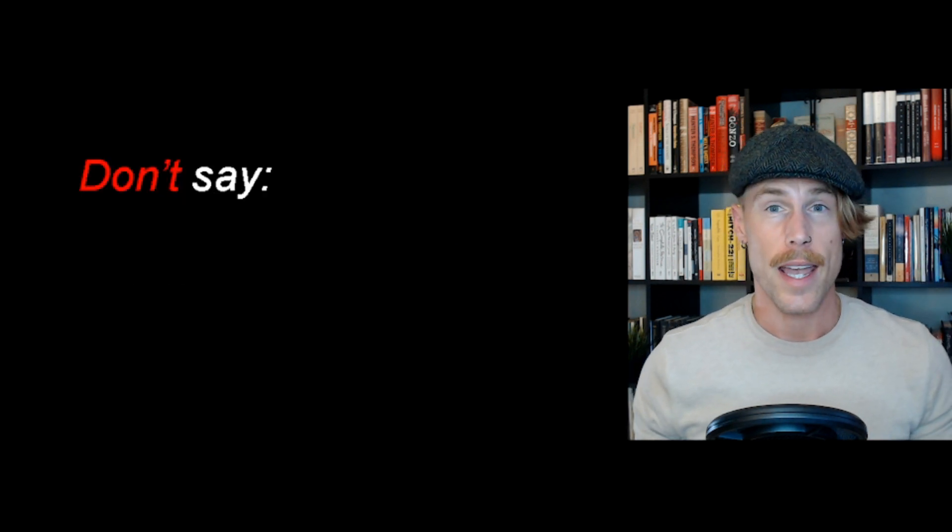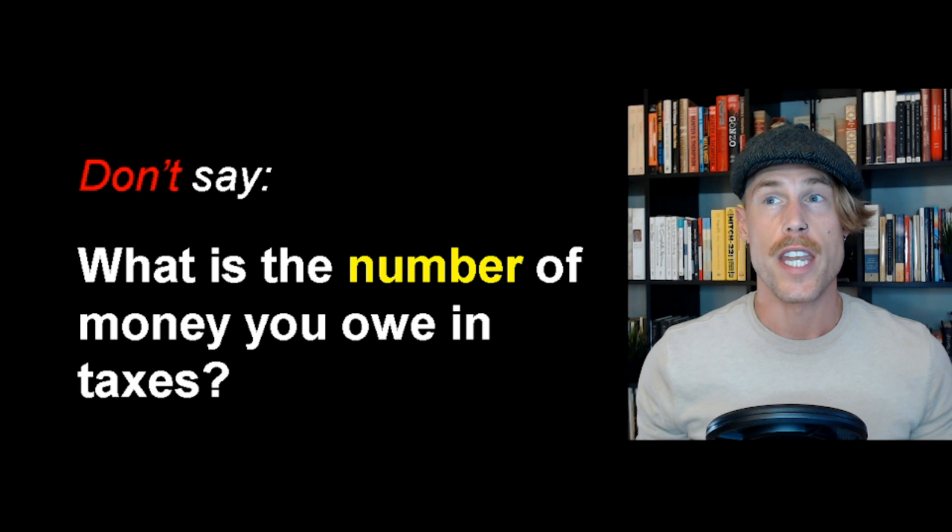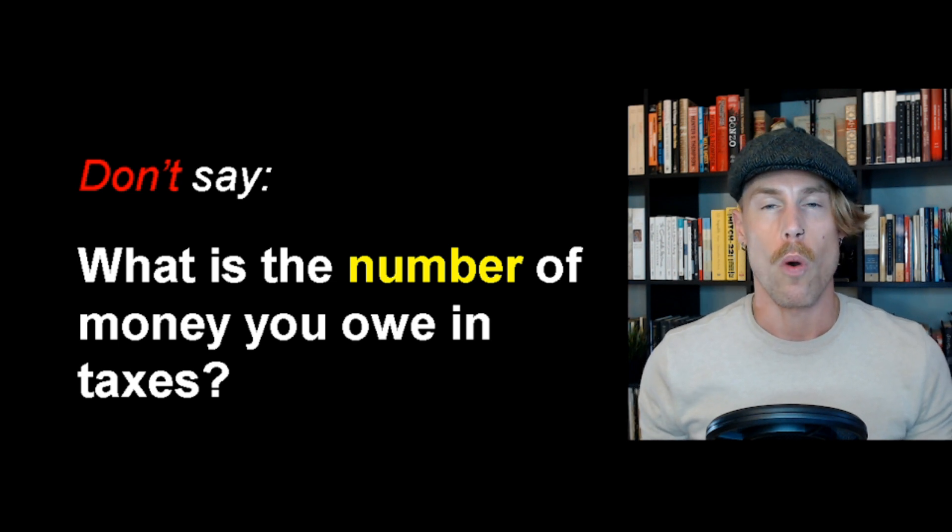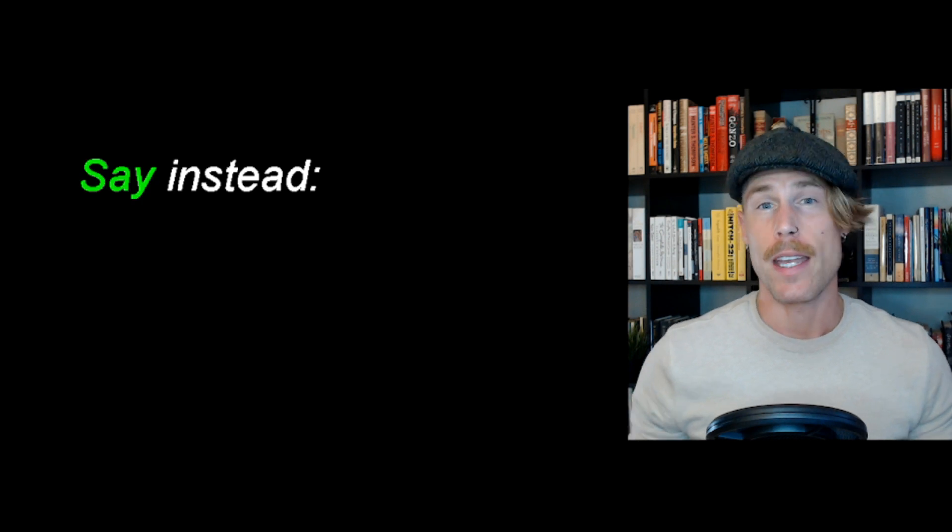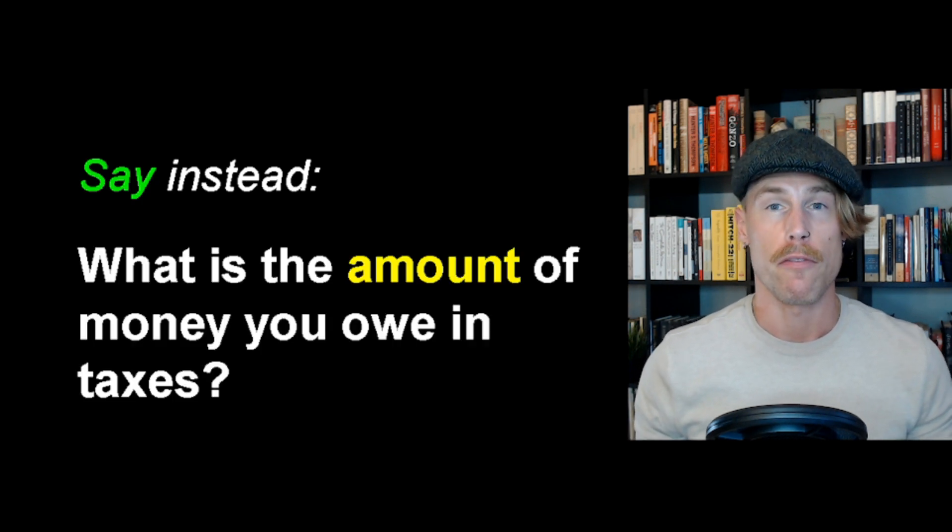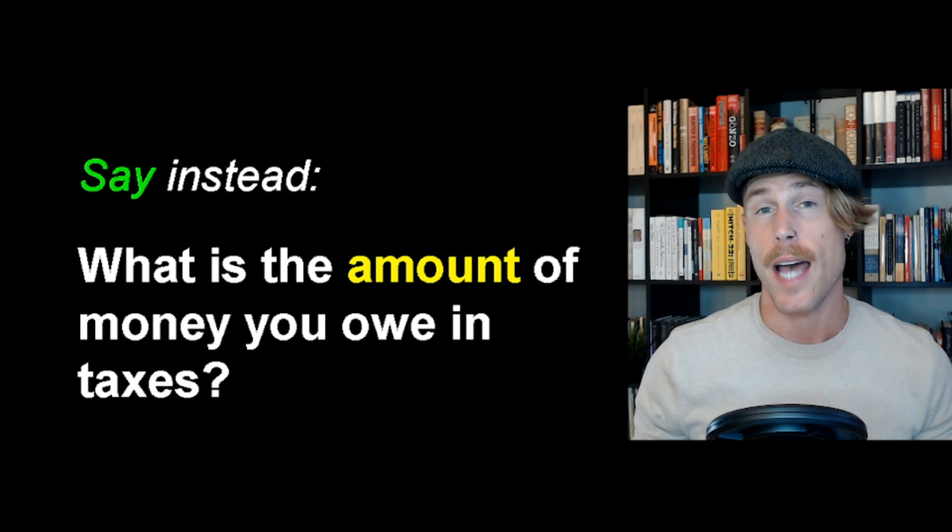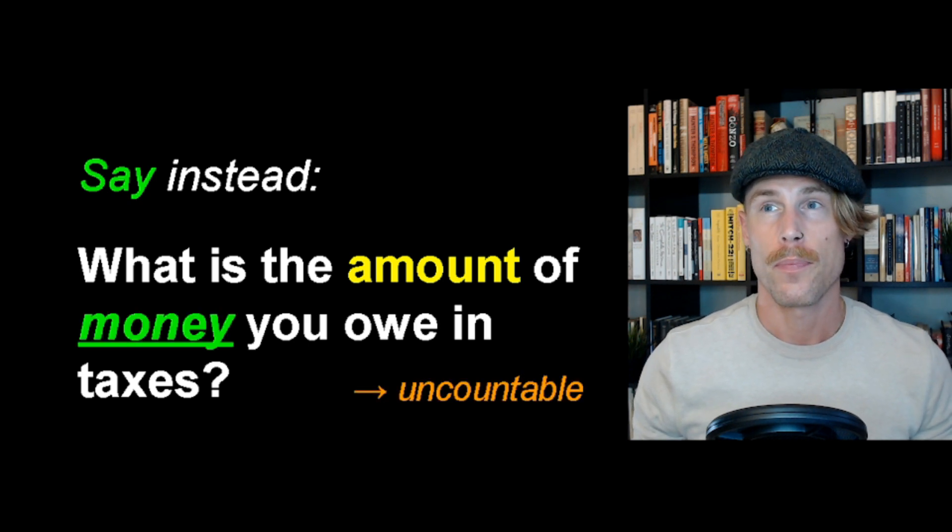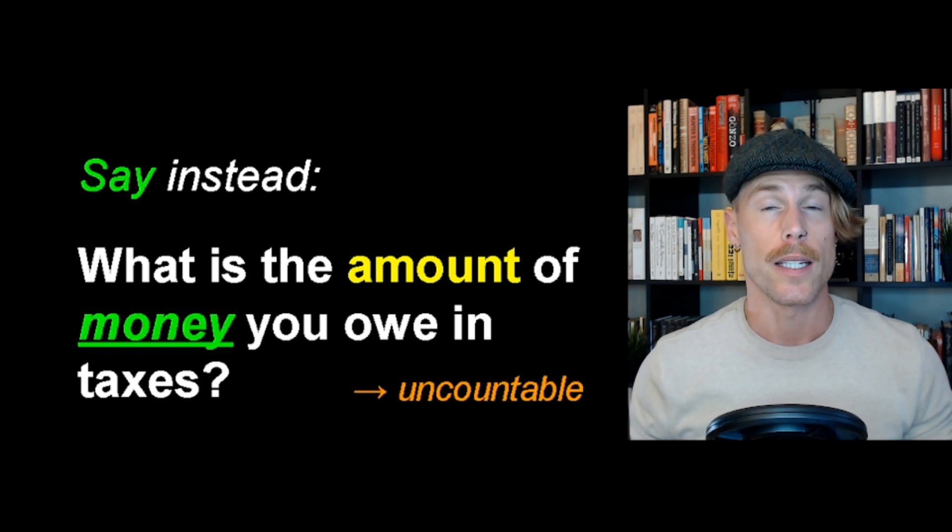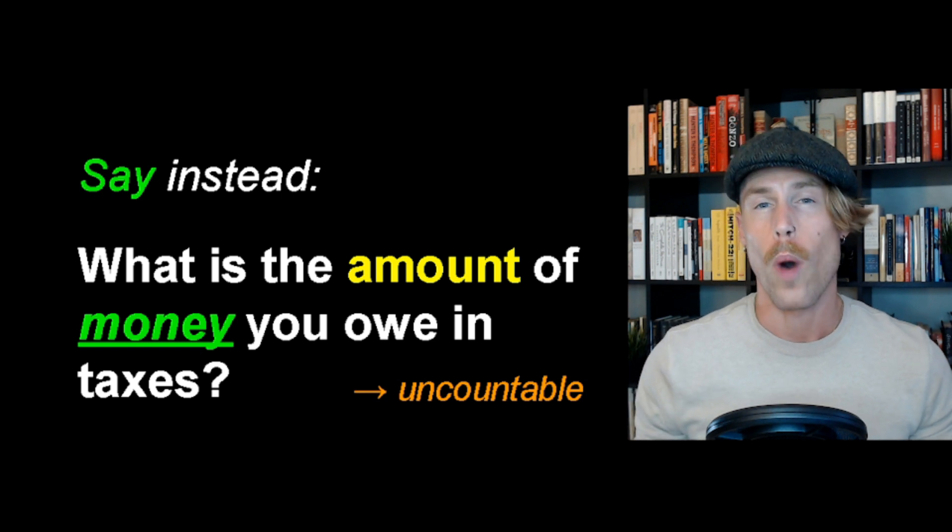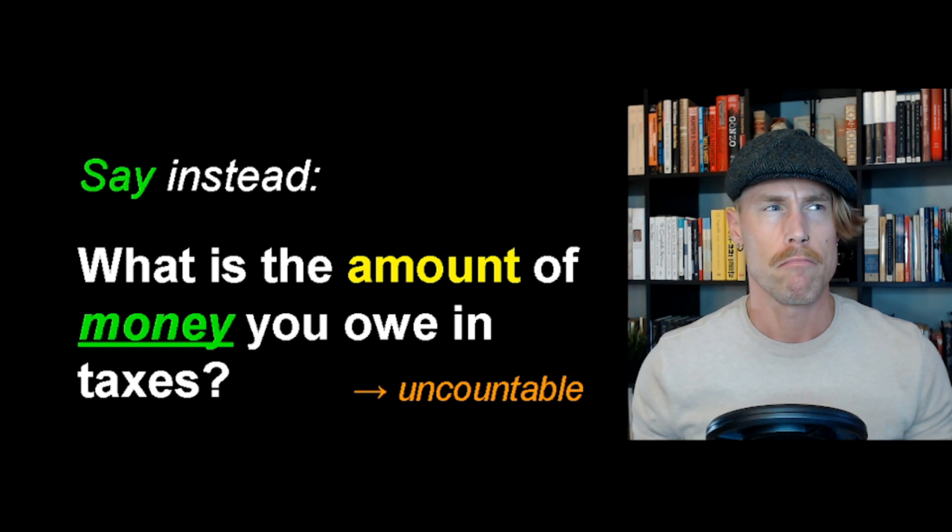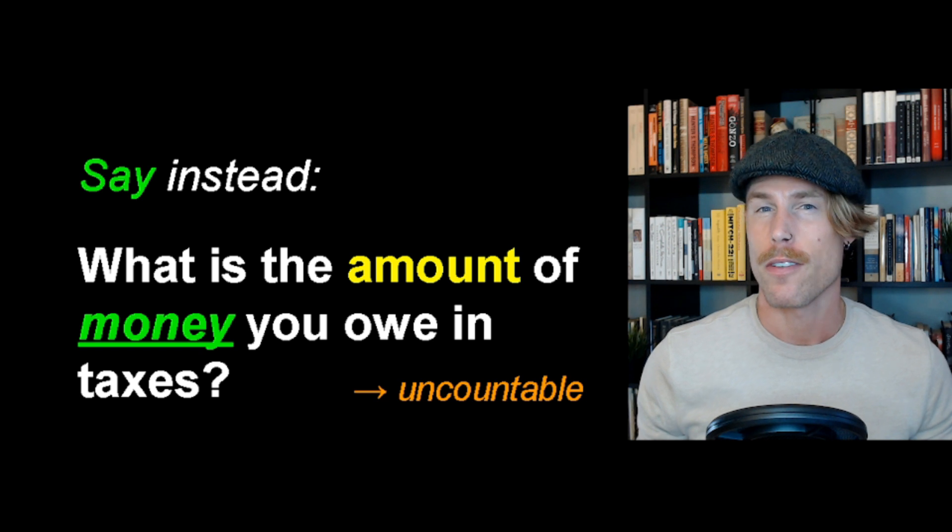Don't say, what is the number of money you owe in taxes? Say instead, what is the amount of money you owe in taxes? Money is uncountable. One money, two money. This is strange, right?